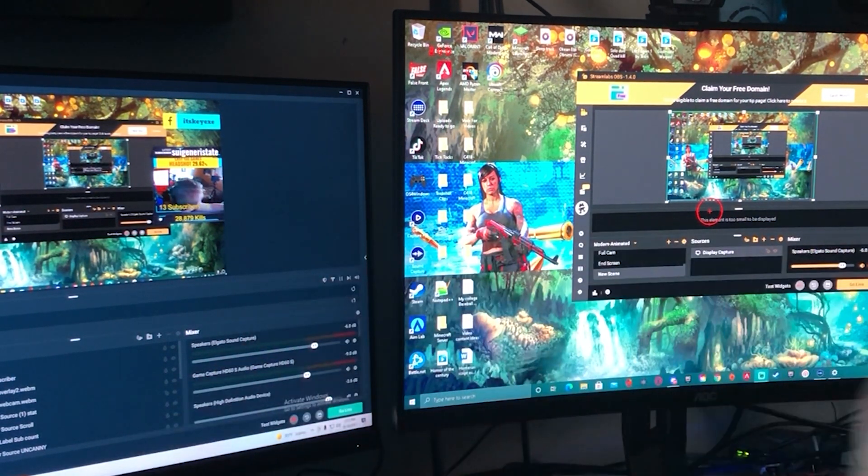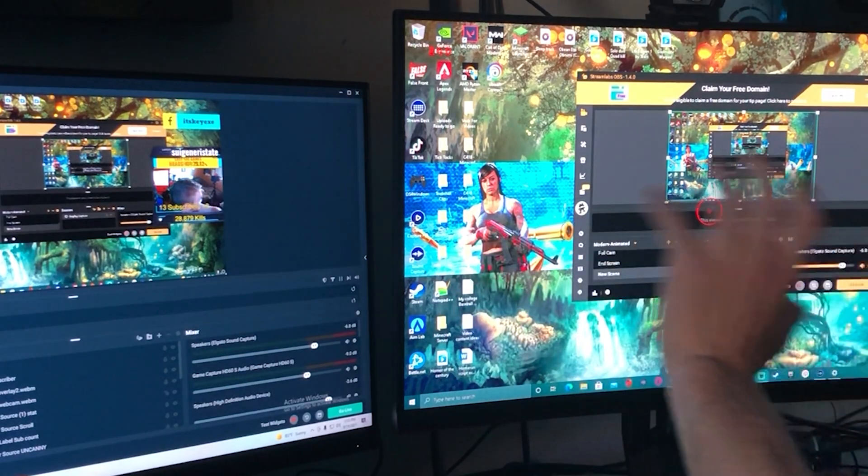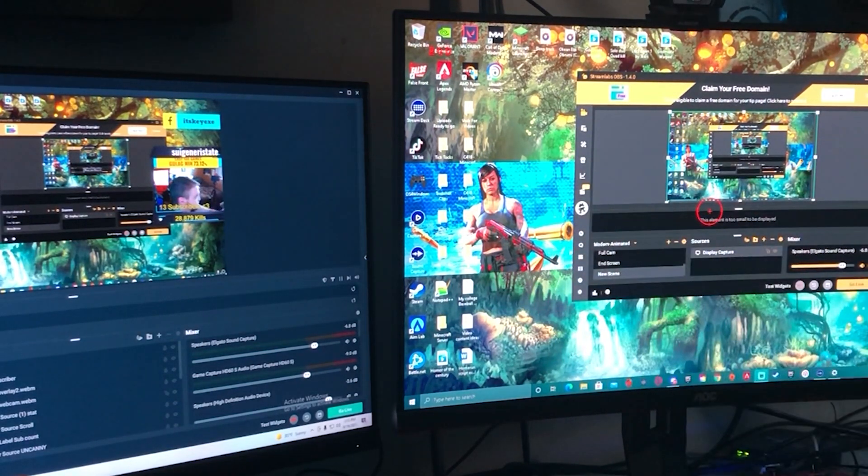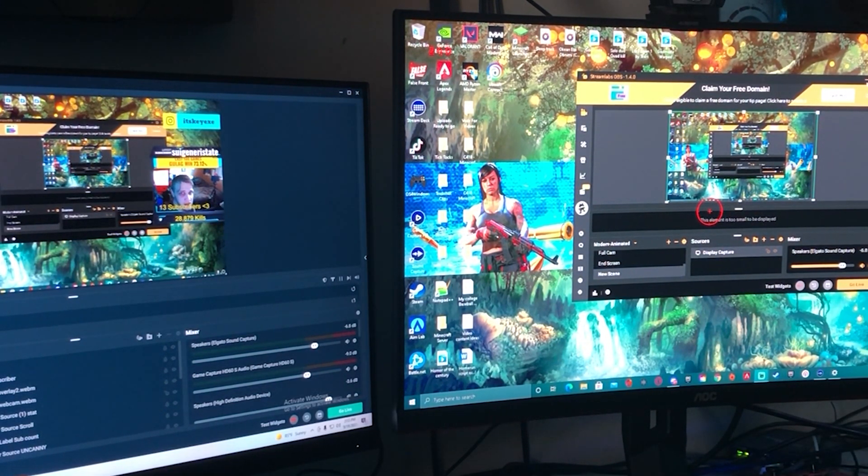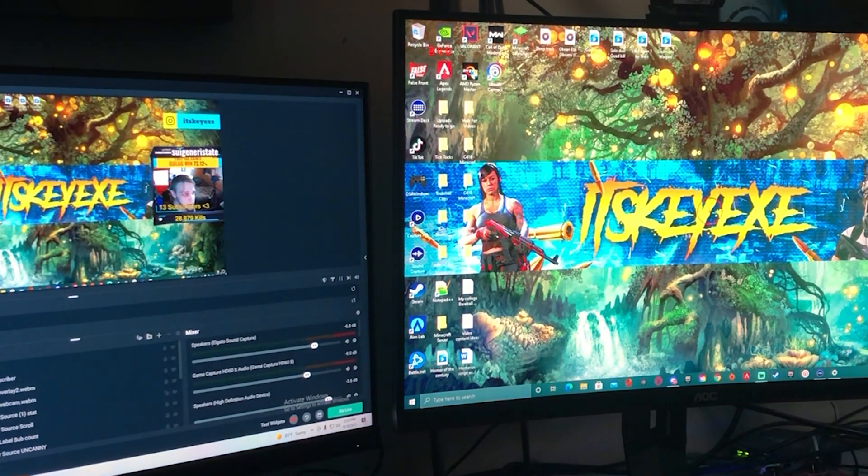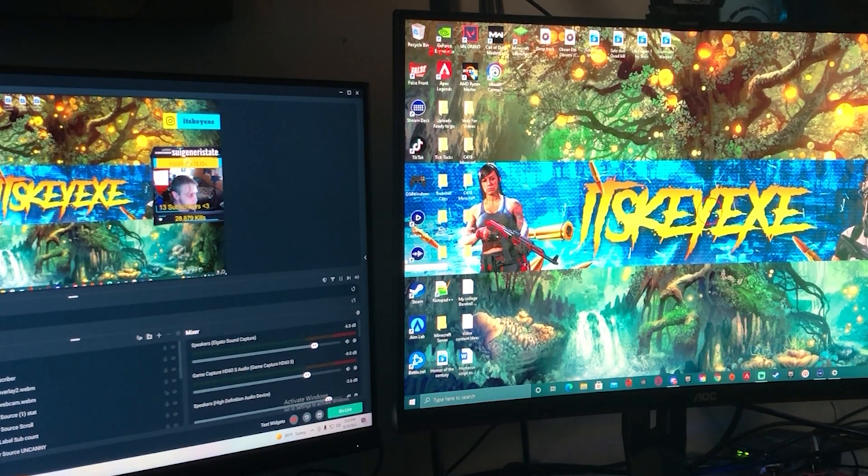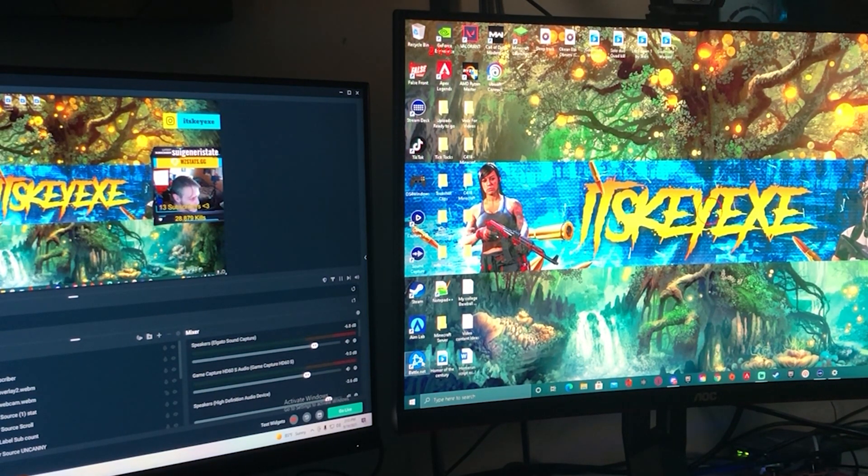So now we have both desktops on both PCs. And then you're just gonna minimize and go ahead and run Warzone.